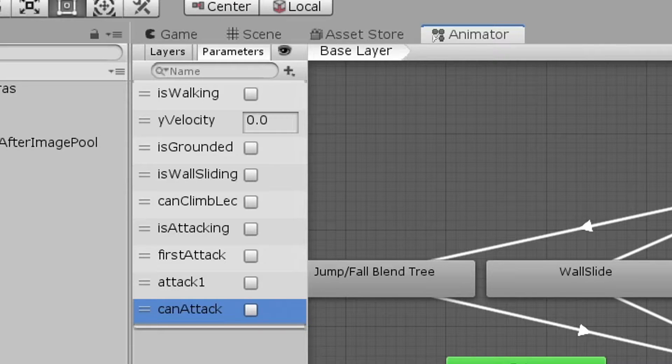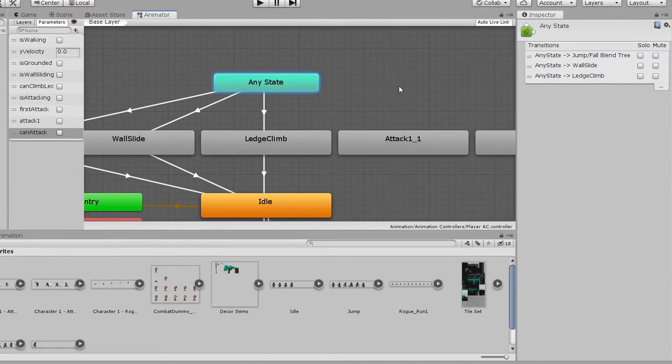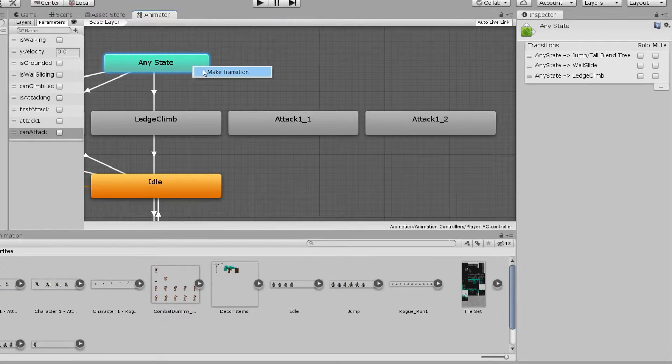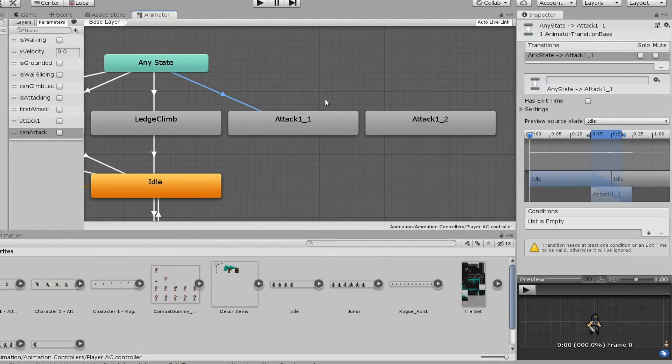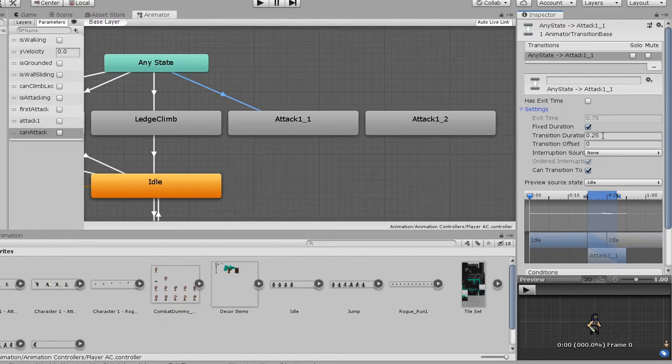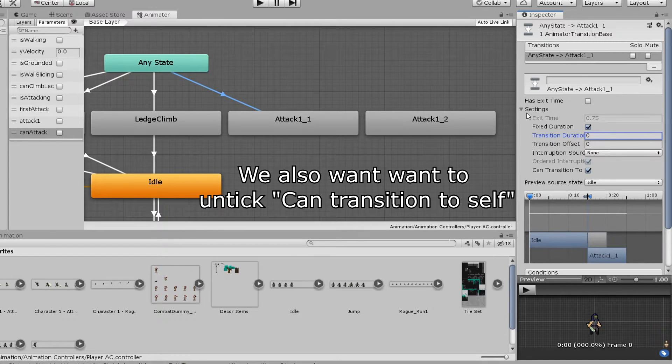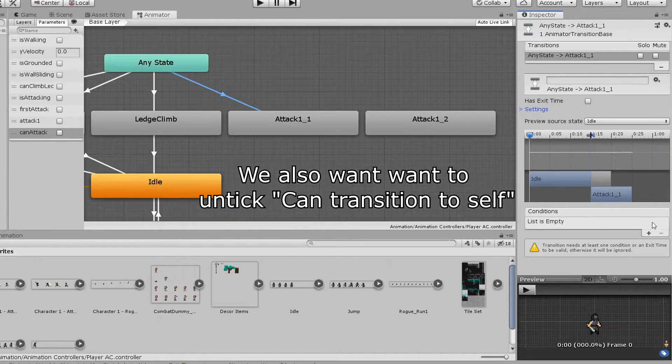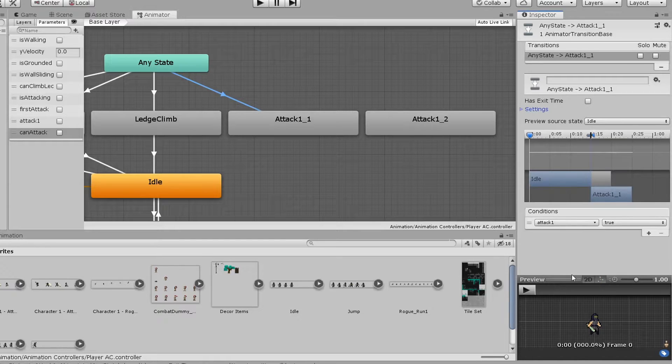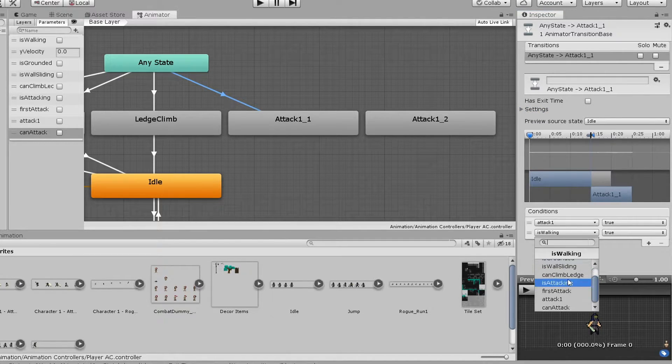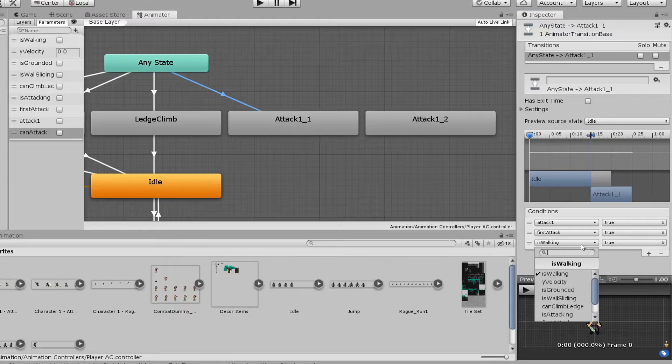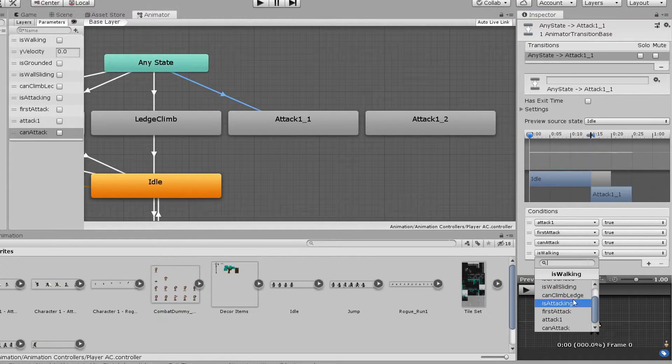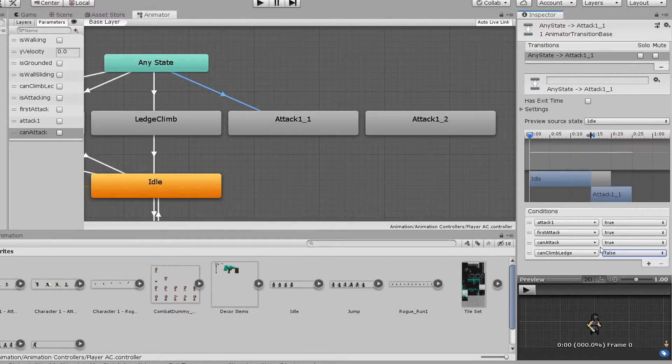Now for the transitions. We'll make our first transition from any state to our first attack animation state. In the inspector, make sure that hasExitTime is not ticked and then change the transition duration to 0. Now under conditions, we will do the following. The first condition will be attack1 must be true. The next is first attack must also be true. Then canAttack must be true. And then finally canClimbLedge must be false. We have this condition because we don't want to interrupt our ledge climb.